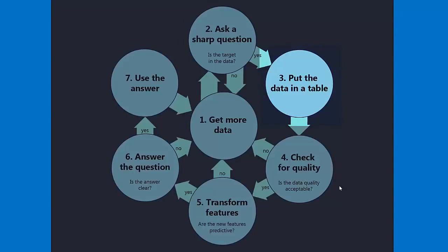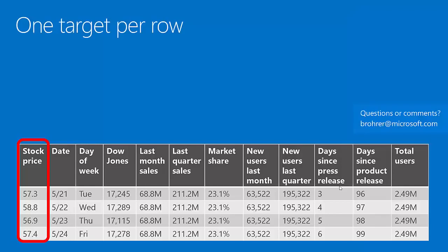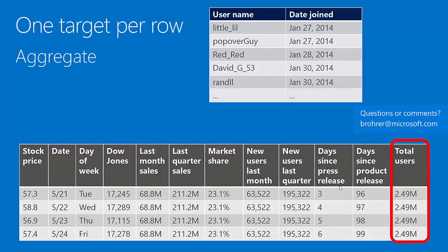If you do have your target, put your data in a table. It has to go in the table so that there's one target value per row — one instance of your target variable for each row. With our stock price history, we recorded the stock price at the close every day, so we have one row per day. A lot of the data we'd like to include doesn't naturally occur once per day — for instance, total users. The way we've stored this data is username and date joined, a long list. In order to get total users, we have to aggregate over that list.